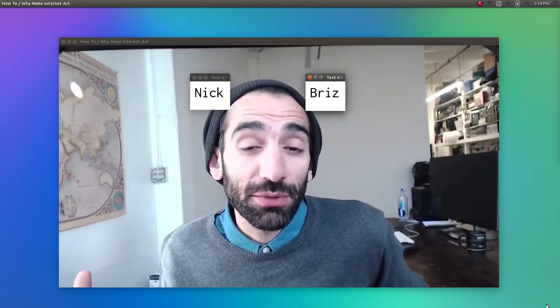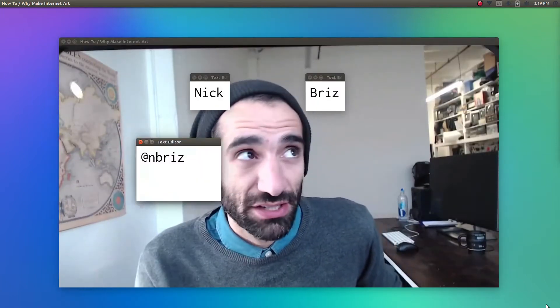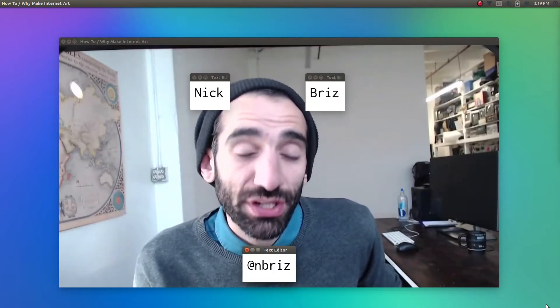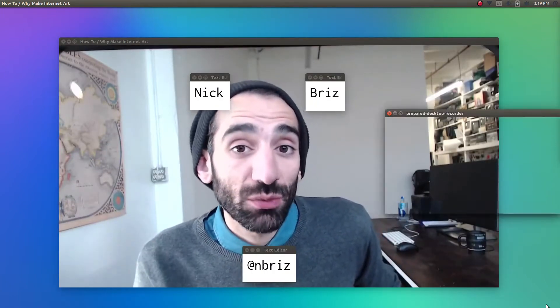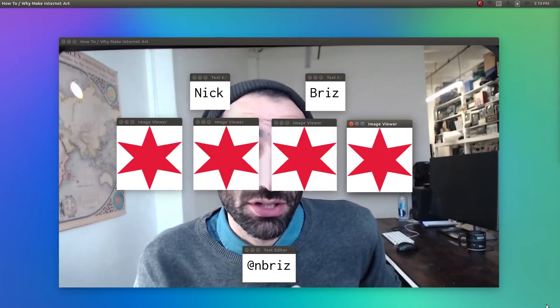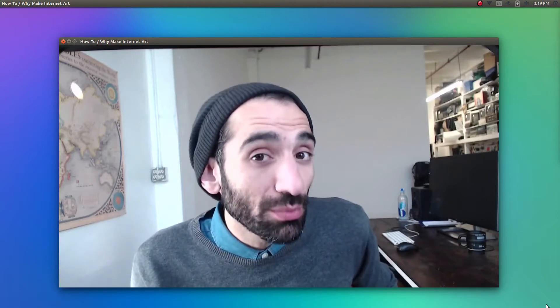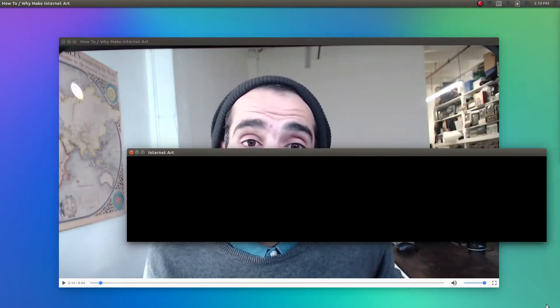Hey, my name is Nick Breeze and I'm a new media artist, educator, and organizer living and working in Chicago, Illinois. This is an intro video of what I hope will be many tutorials and essay videos on how to, but very importantly, why make internet art.